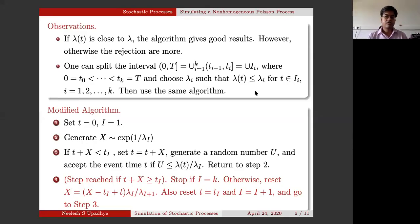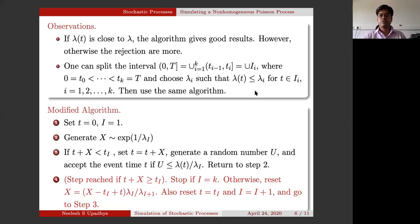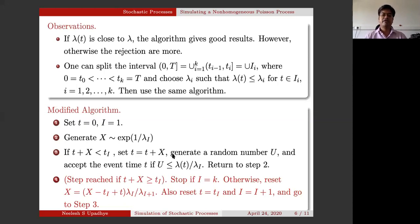Hi students. So let us start from where we left yesterday. Our goal was simulating a non-homogeneous Poisson process. We have seen one method which is listed here, where we have split the entire time interval into k distinct sub-intervals which form a partition of the time zone, and then we simulated based on the upper bounds involved. So this was essentially based on the hazard rate function method.